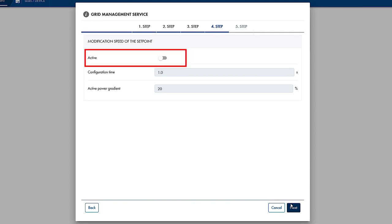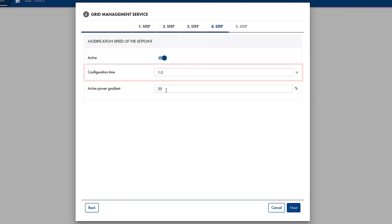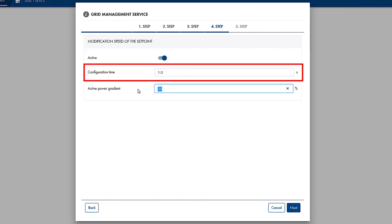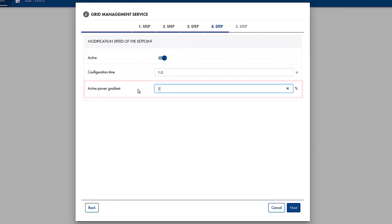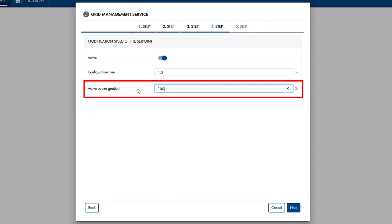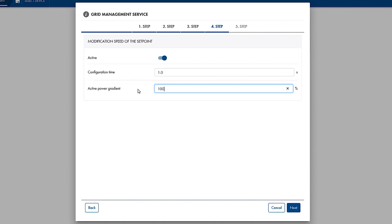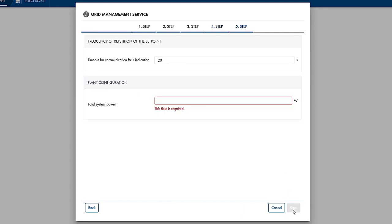For Zero Export as well, this parameter is activated, and the interval is set to 1 second and the active power gradient to 100%. This setting will ensure the rapid active power adjustment necessary for Zero Export. Once we have done that, go to the last step by clicking Next.